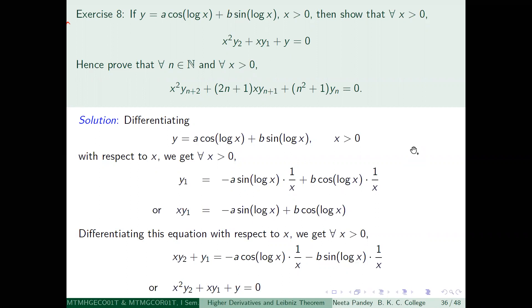We have y₁. We have to say that x is greater than 0, otherwise we cannot do log x. So we have to state the domain condition x > 0.